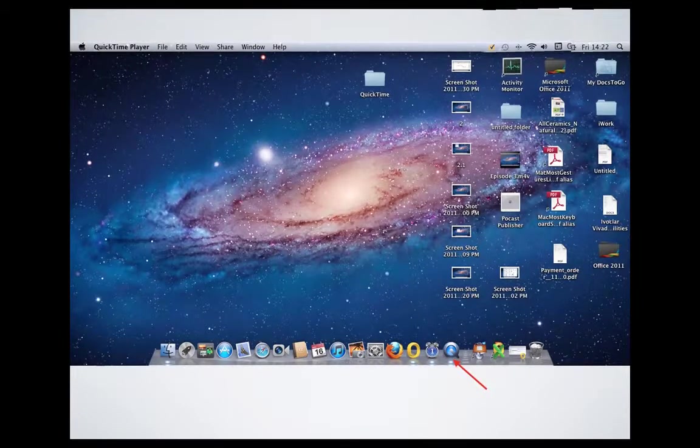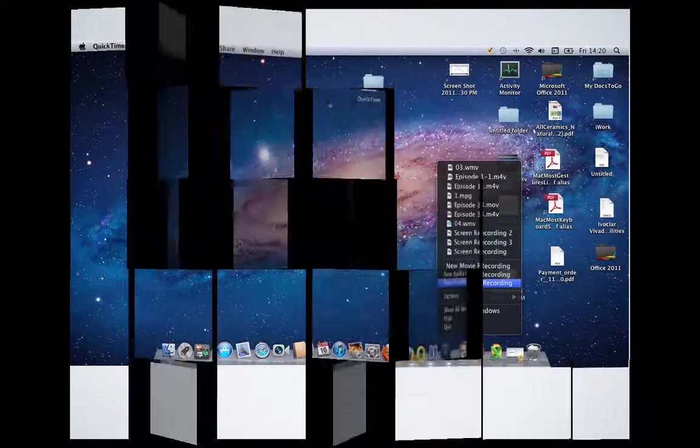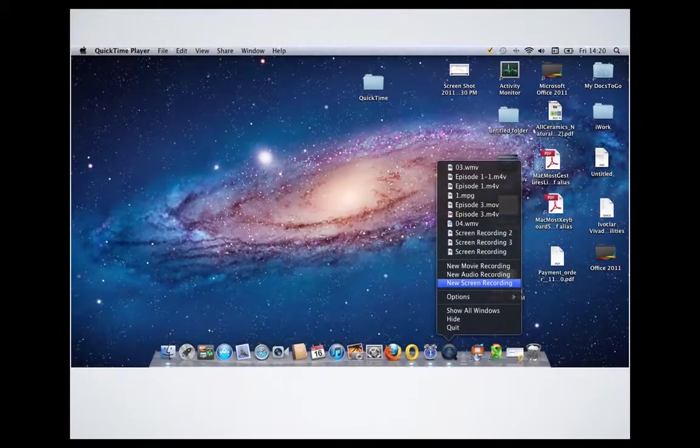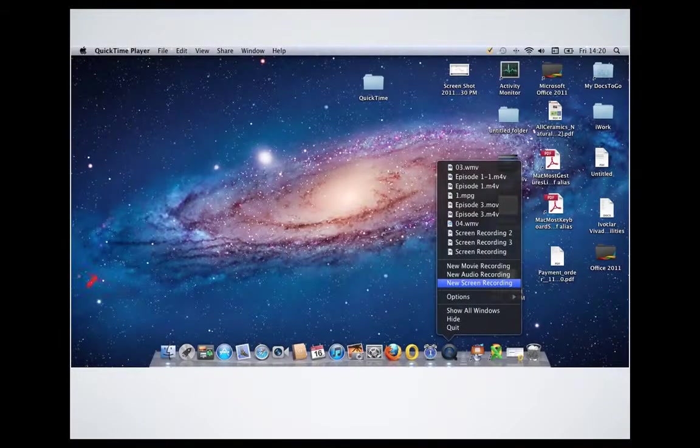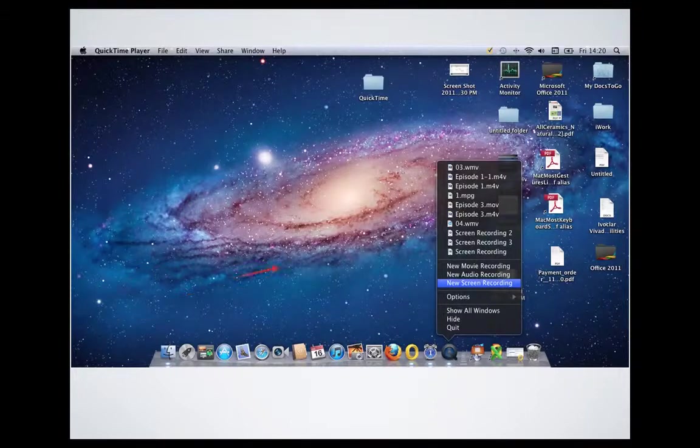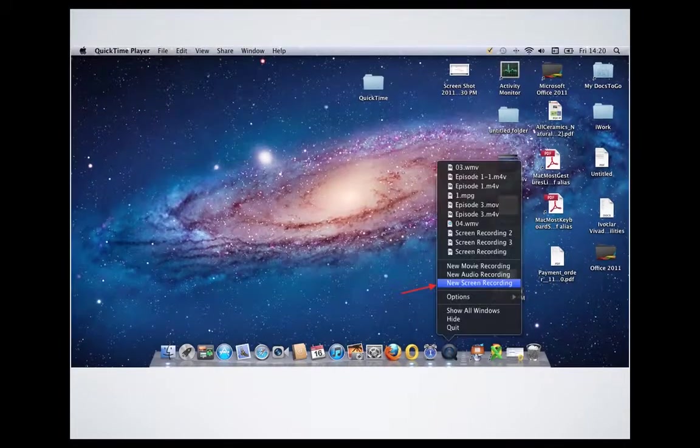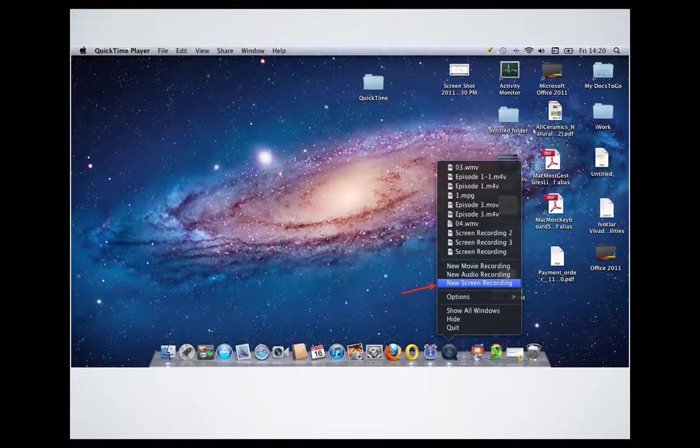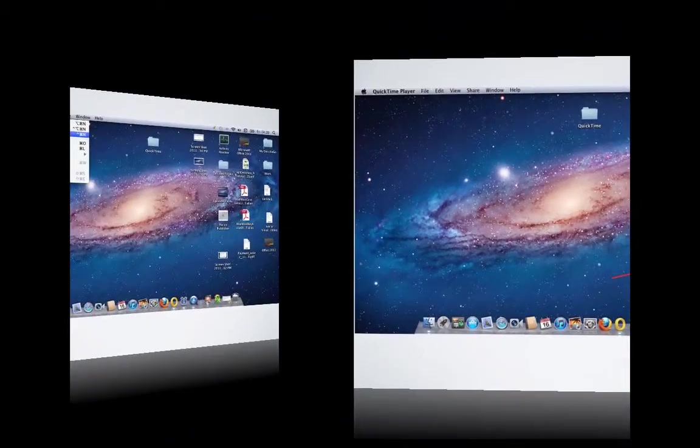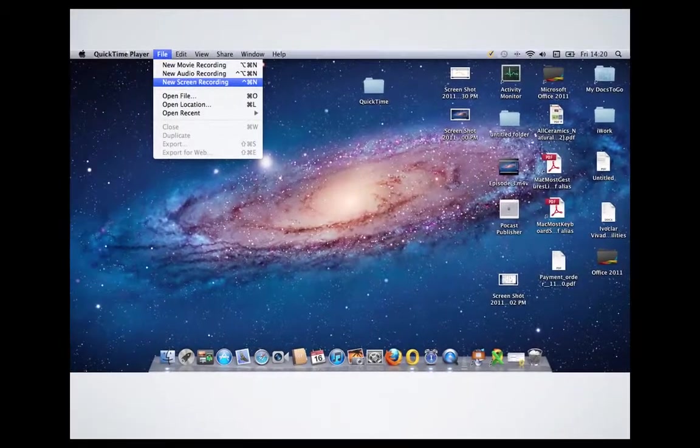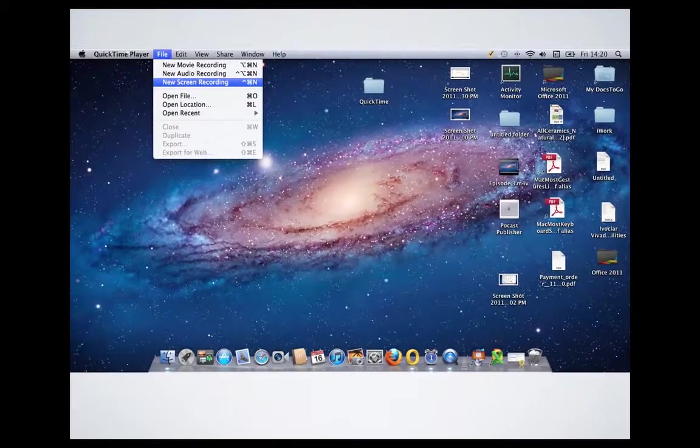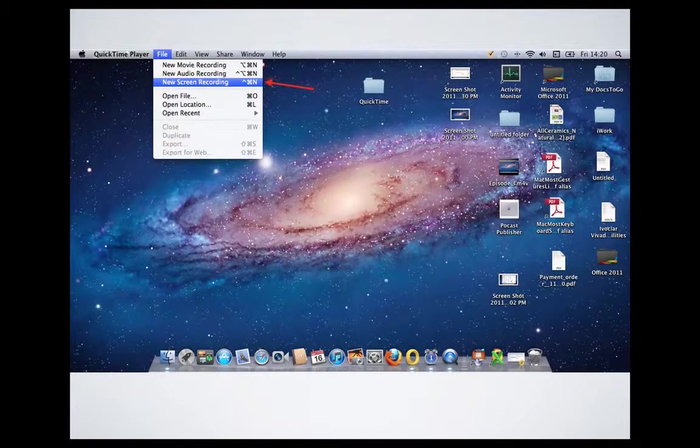From there you have two ways to open the new screen recorder. Either right-click on the QuickTime Player, then you will see the new screen recording in blue, or you can go to File. From File you choose new screen recording.